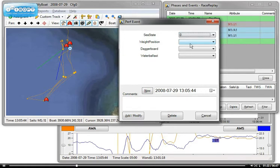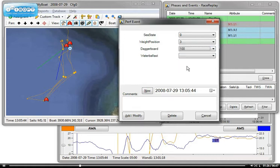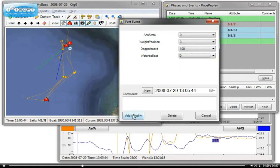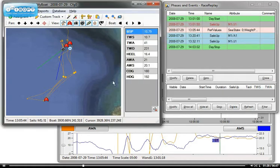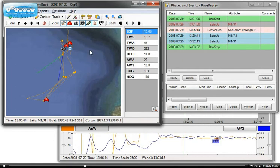So I can set my sea state to zero, stacking was in position three, daggerboards were all the way down because we're going upwind, and water ballast was empty. And there it is, it appears there.